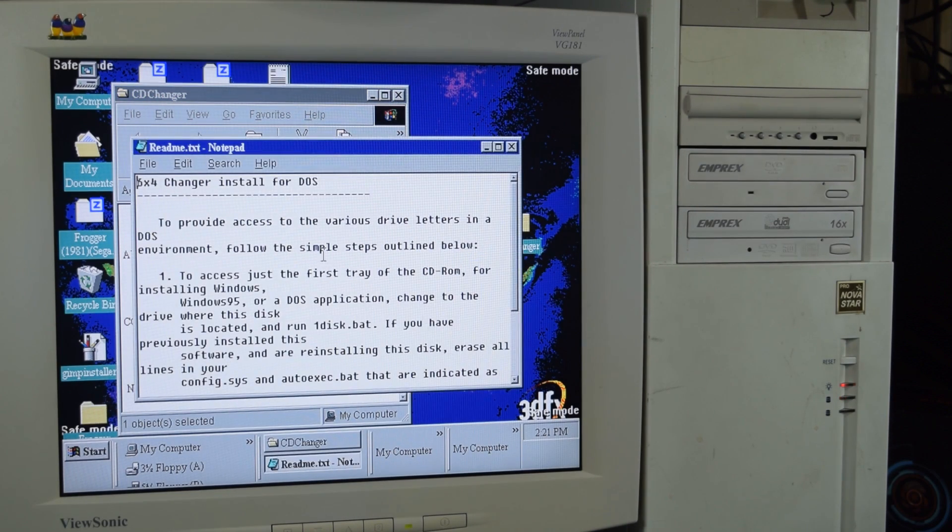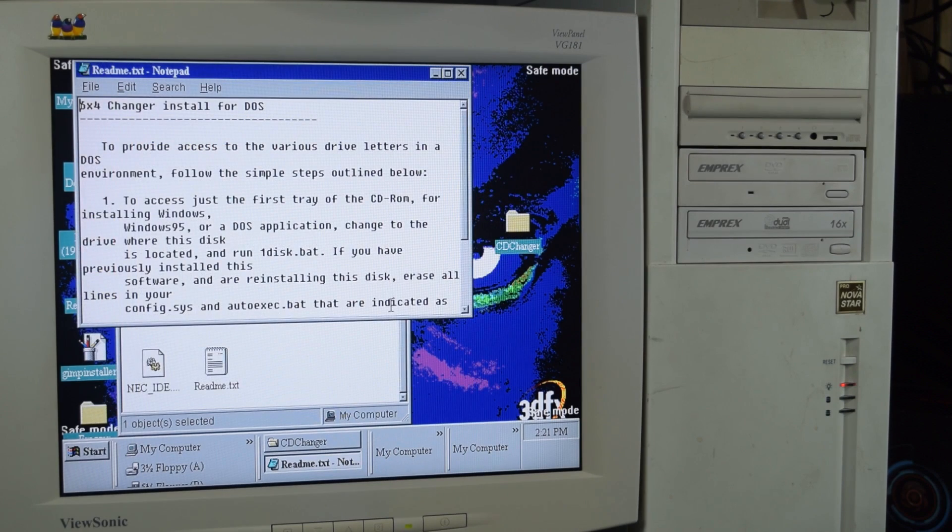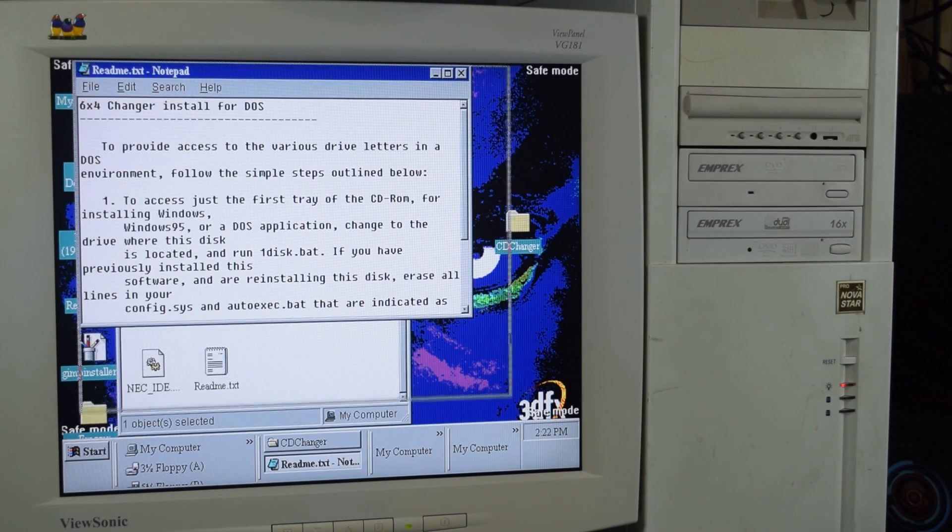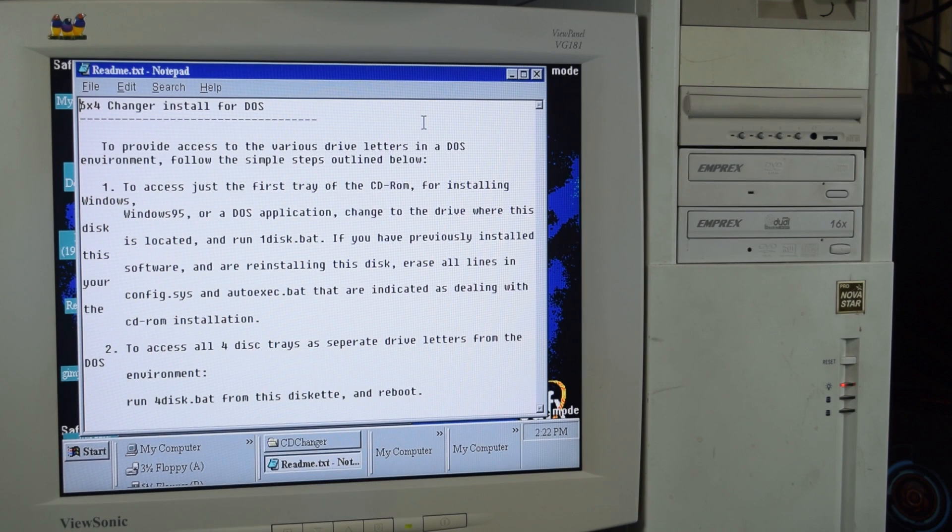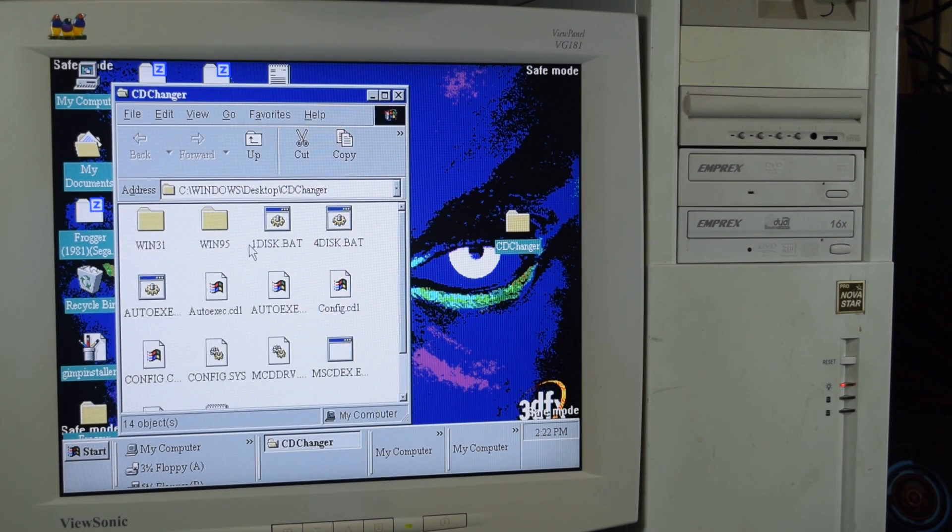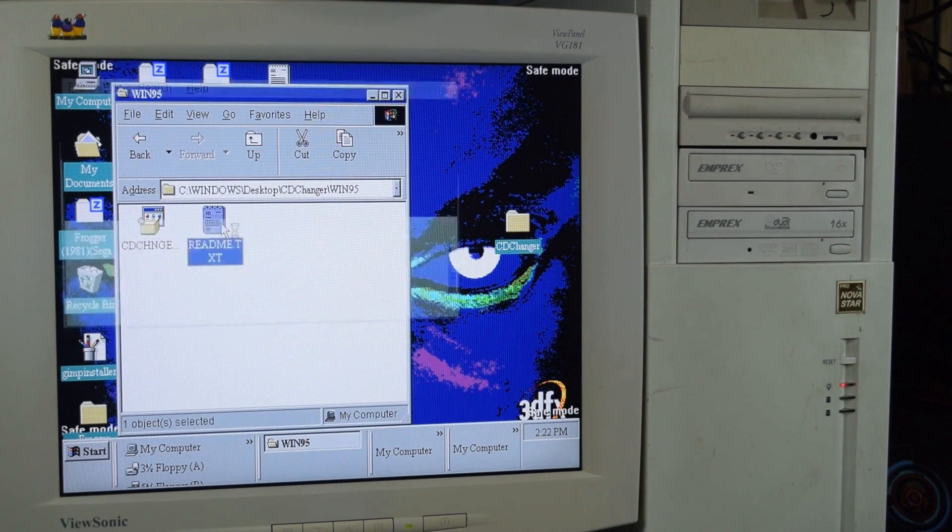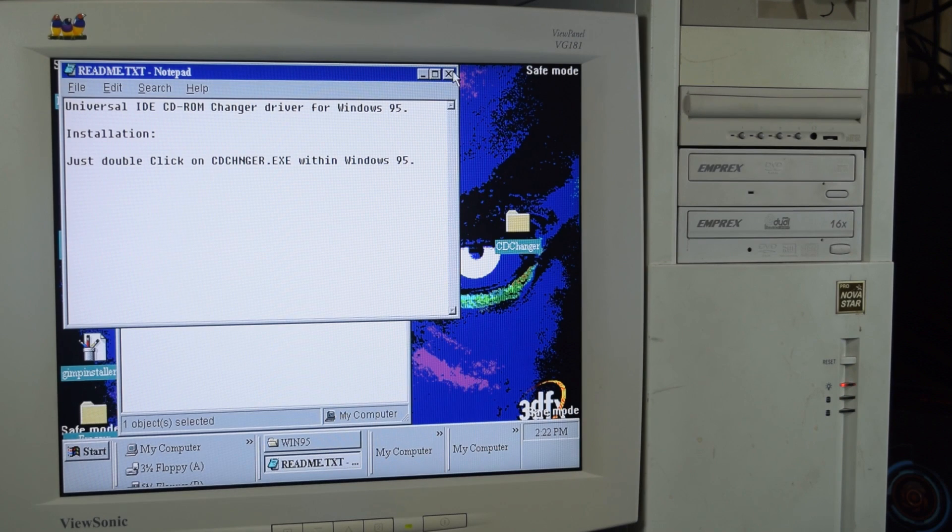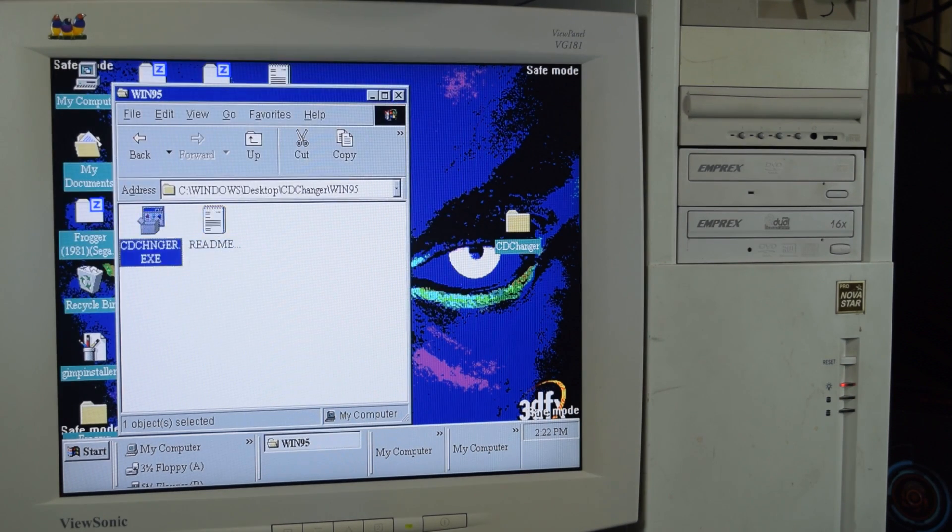So you read me. Install for DOS. Hopefully it works. Win 95c. That seems pretty easy. Oh man. Just double click changer.exe. That's easy.